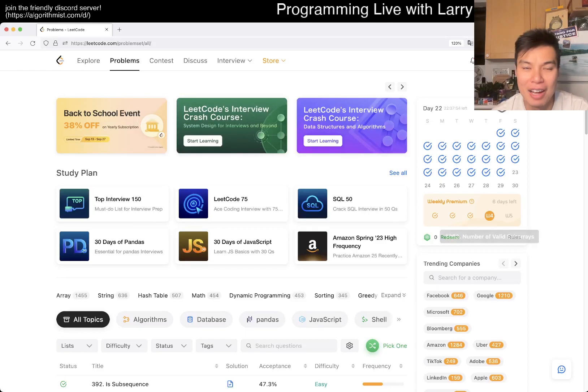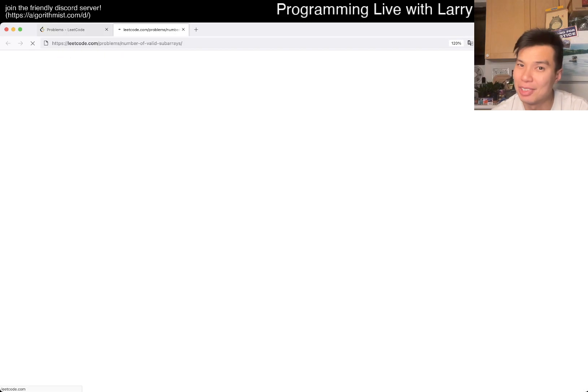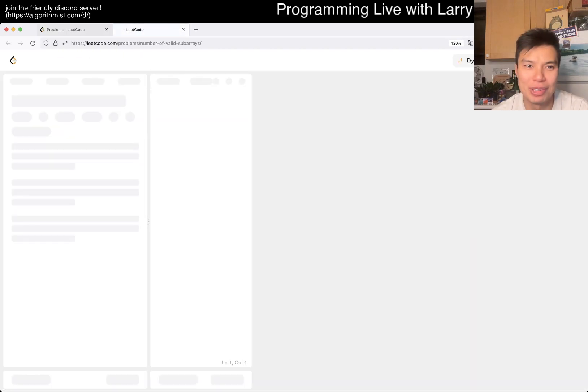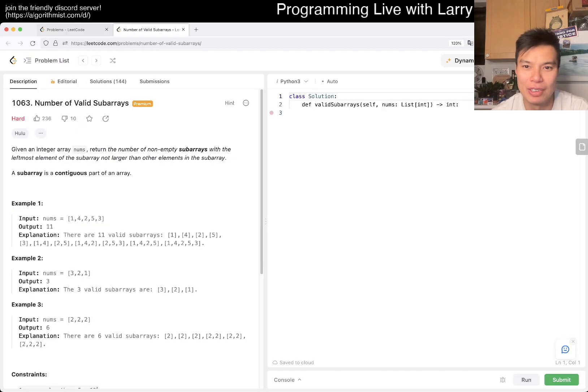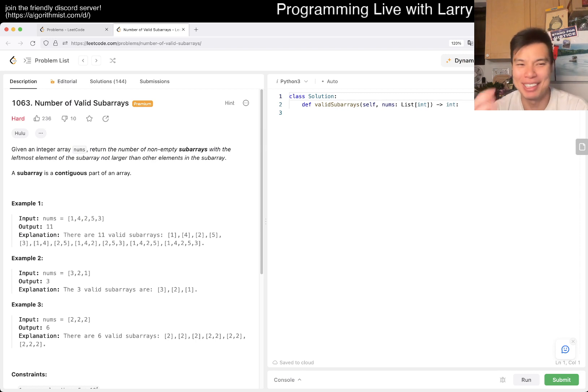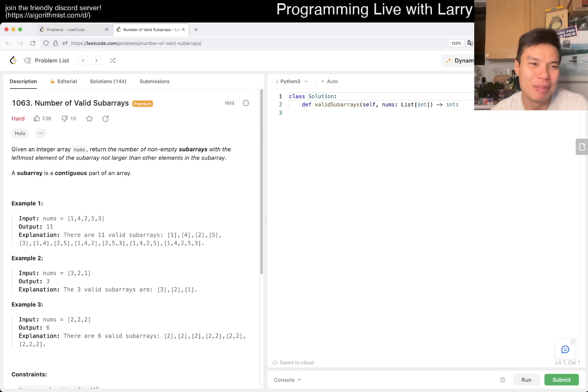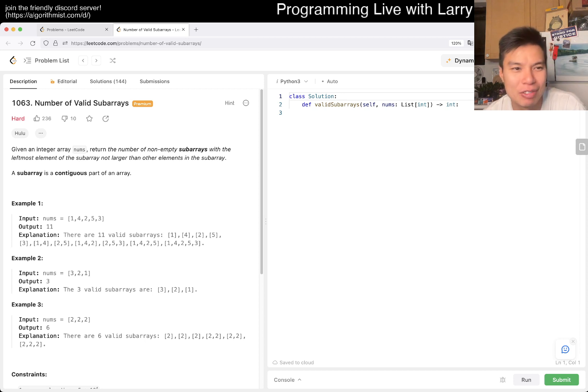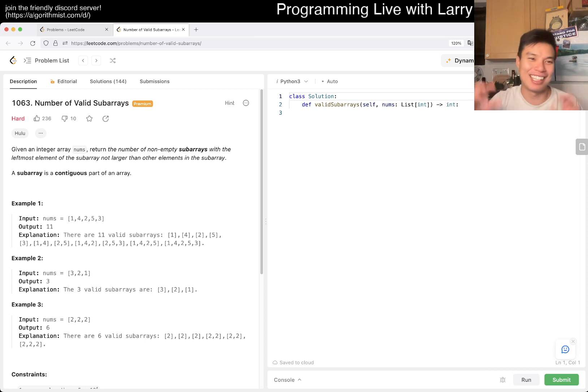Hey, hey everybody. This is Larry. This is me doing week four of the LeetCode Premium Weekly Challenge. Hit the like button, hit the subscribe button, join me on Discord. Let me know what you think about today's problem.